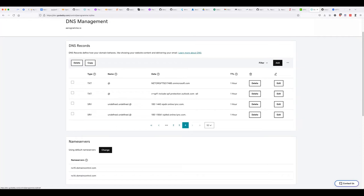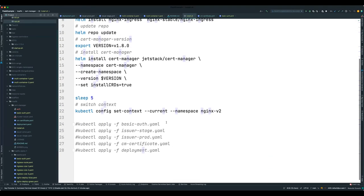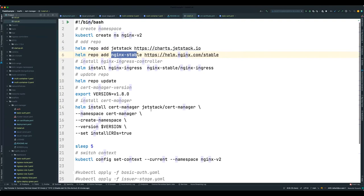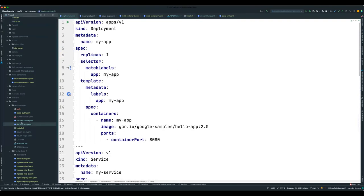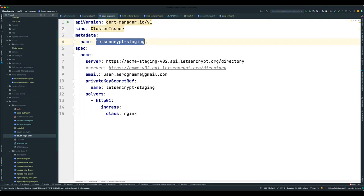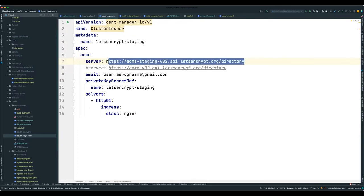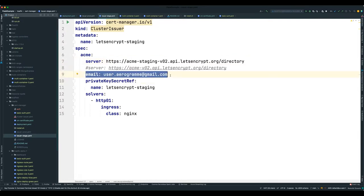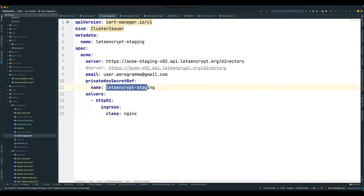Let's switch back to the IDE and open the deployment files. Starting with the issuer-stage: the kind is ClusterIssuer, which is global to the entire cluster. The name is let's-encrypt-staging, the server is the ACME staging URL — make sure this URL is correct. The email is what they'll use to send you renewal notifications. The private key secret name is let's-encrypt-staging, and the ingress class is nginx — that's why we installed the nginx ingress controller.